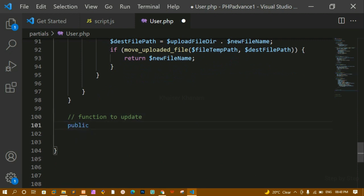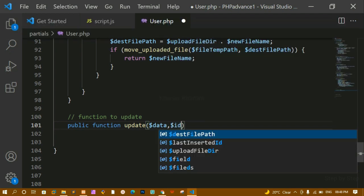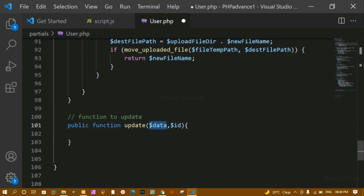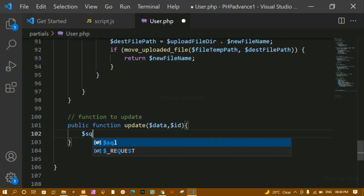Here I'm going to write the public access modifier and the function keyword. The function name will be 'update'. Inside this I'm going to pass two parameters: what data I have to update, and from which field (the ID) I have to update. So I'm passing 'data' and 'field' — that is nothing but the ID. I'm just going to check the condition: if my ID matches, only then will I take and update that data.